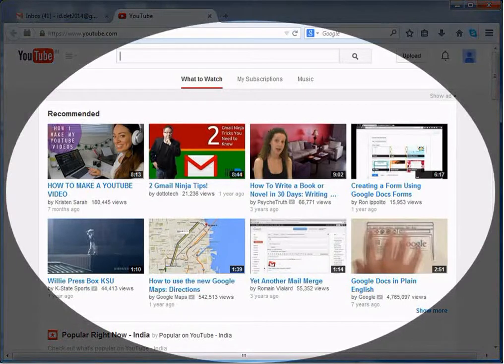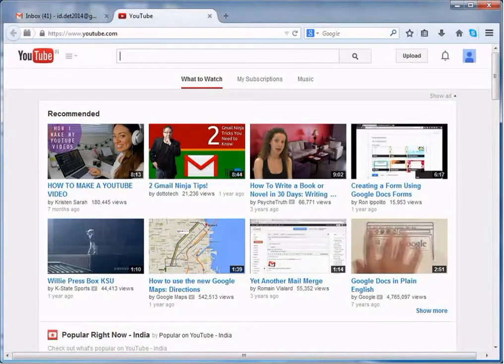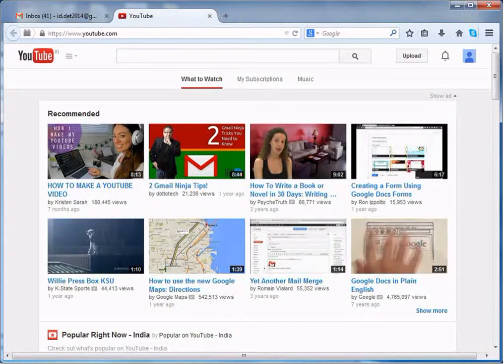On the homepage, you will see a list of videos. But before going further, let's get familiar with YouTube terms and its environment.